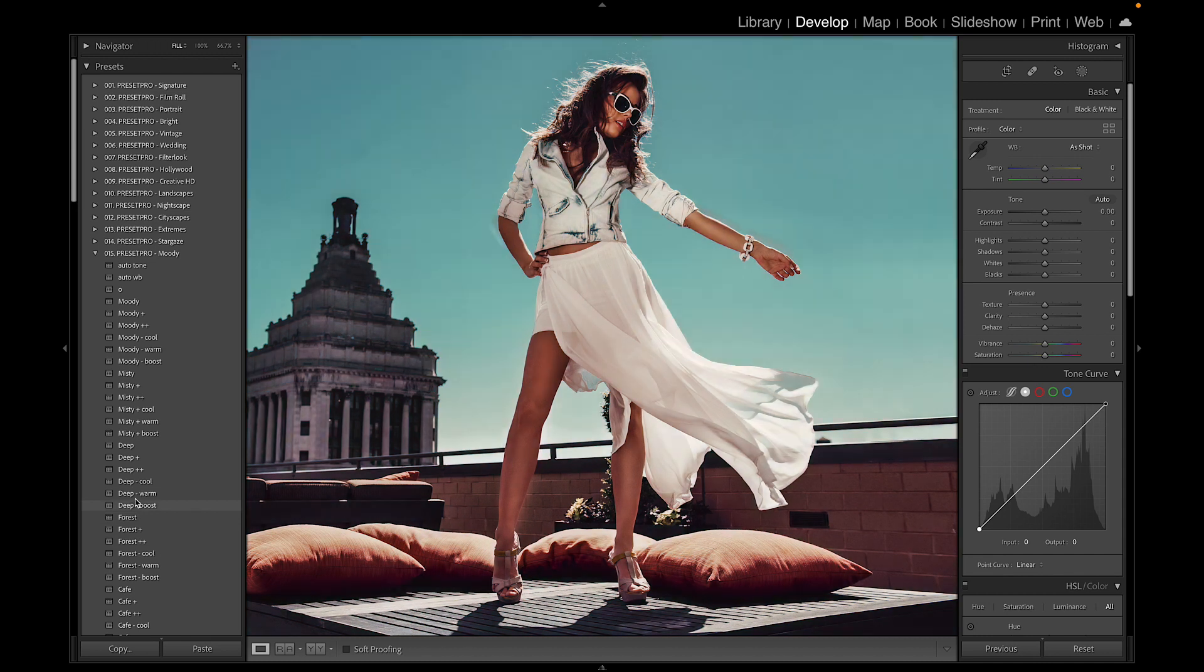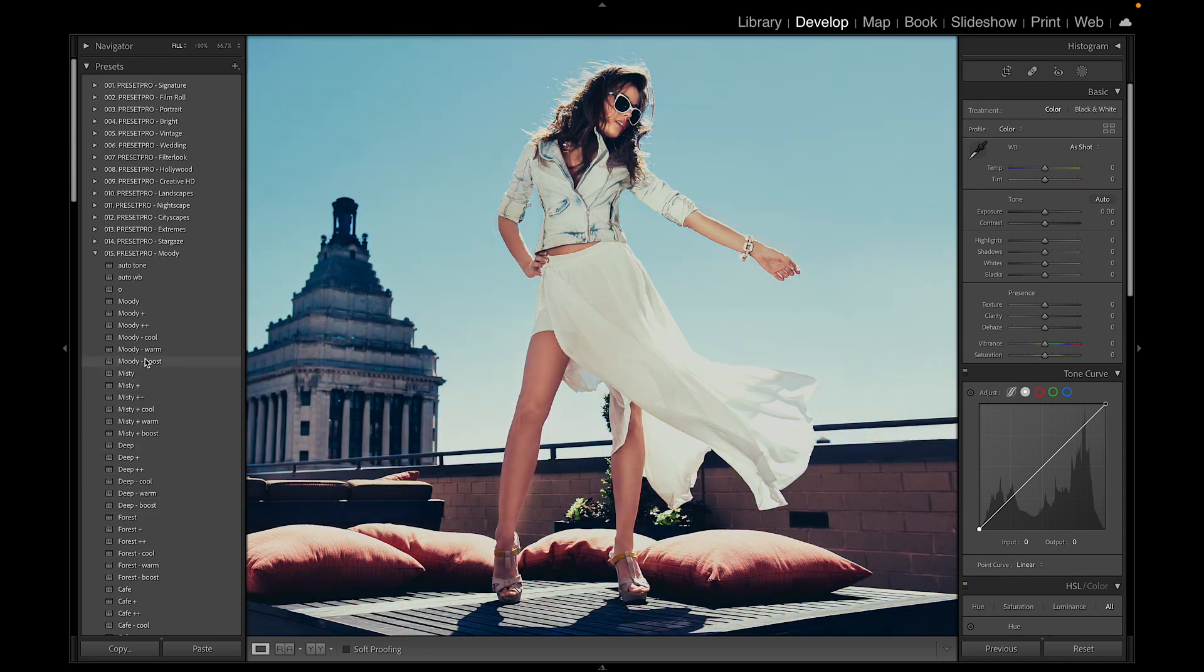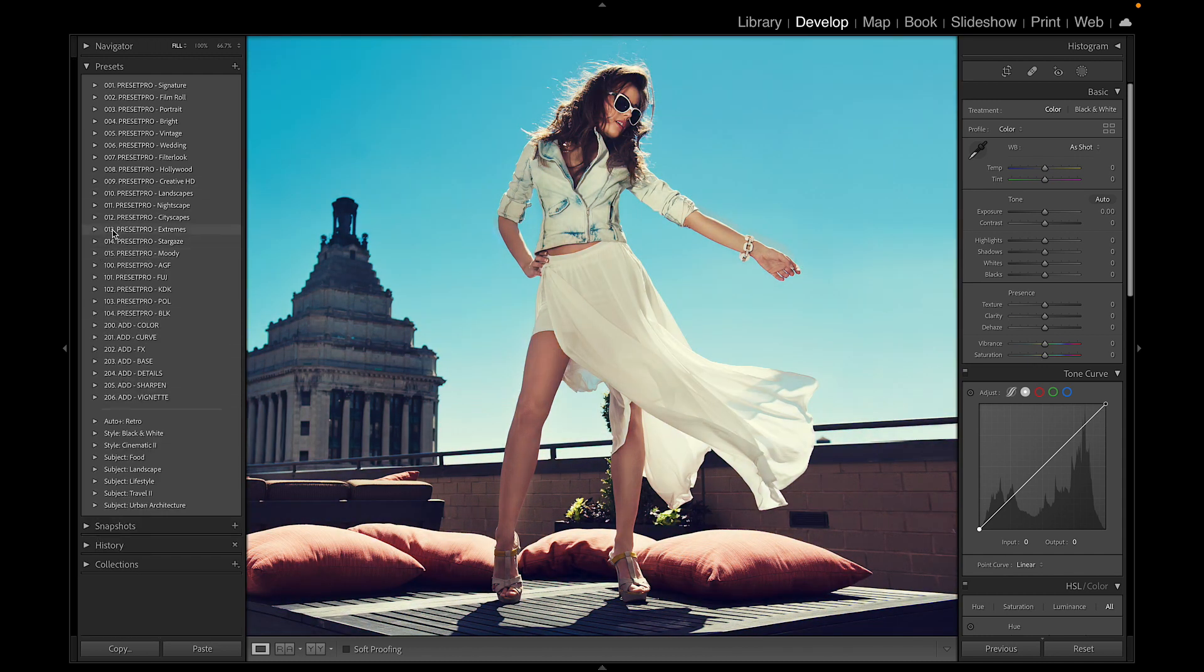Let's check some of these out quickly. There we go, we've got some cool looks here. I'm going to close this down so we've got our presets and profiles loaded.